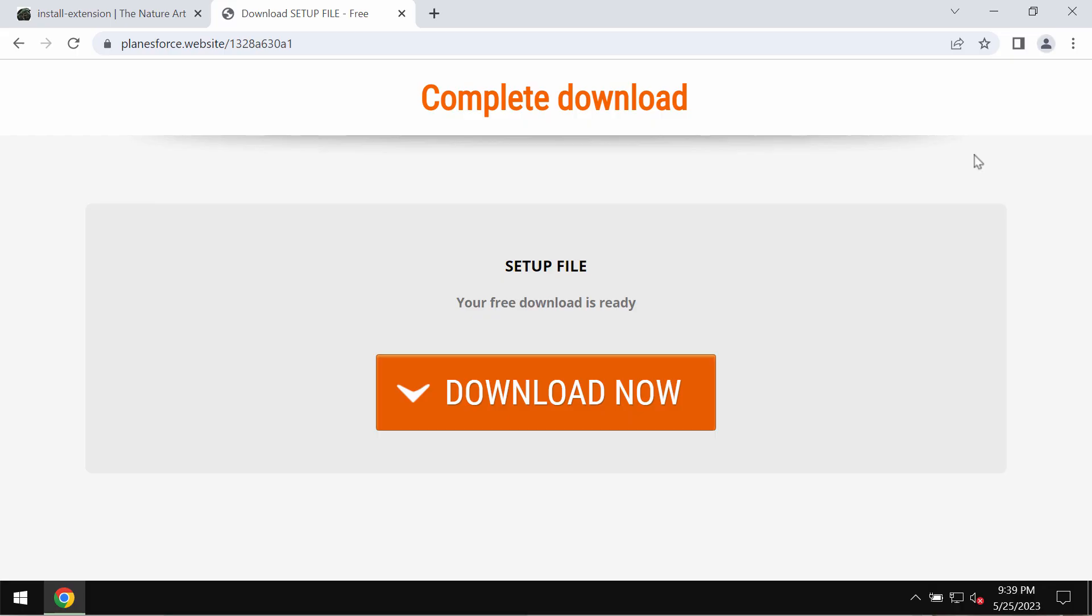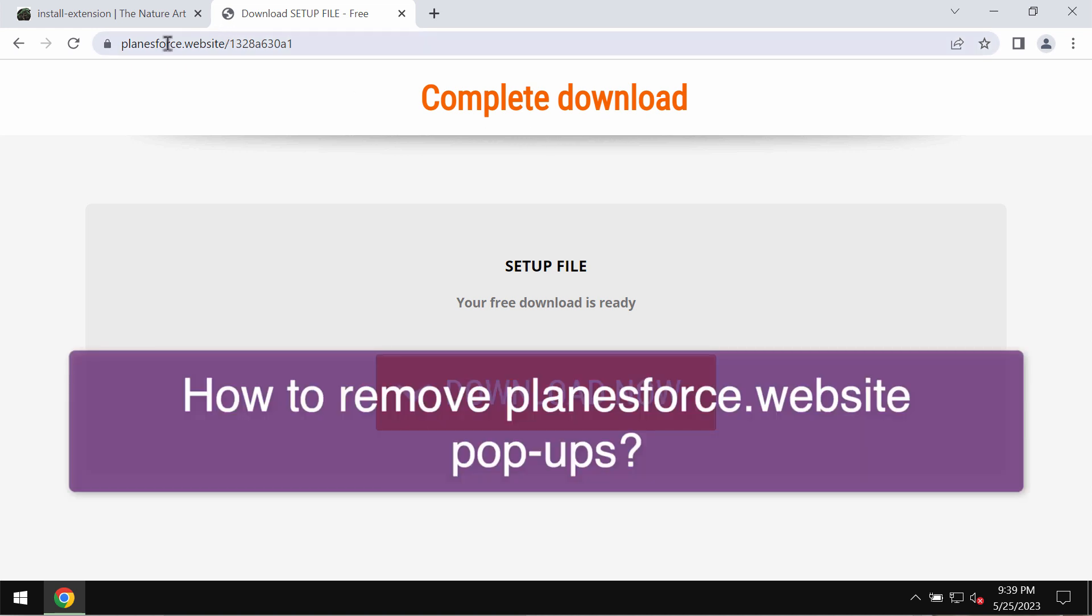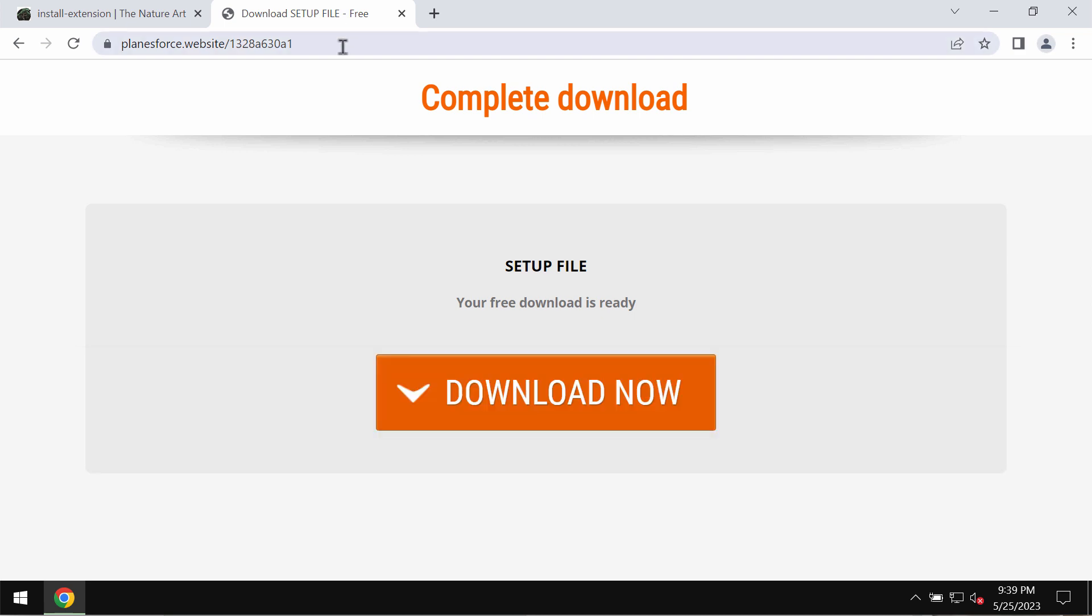My video is about removing malicious pop-ups related to the site PlanesForce.website. PlanesForce.website is a malicious website that attacks Google Chrome and other browsers. Its purpose is to force users into downloading malicious files that may eventually infect the computer.